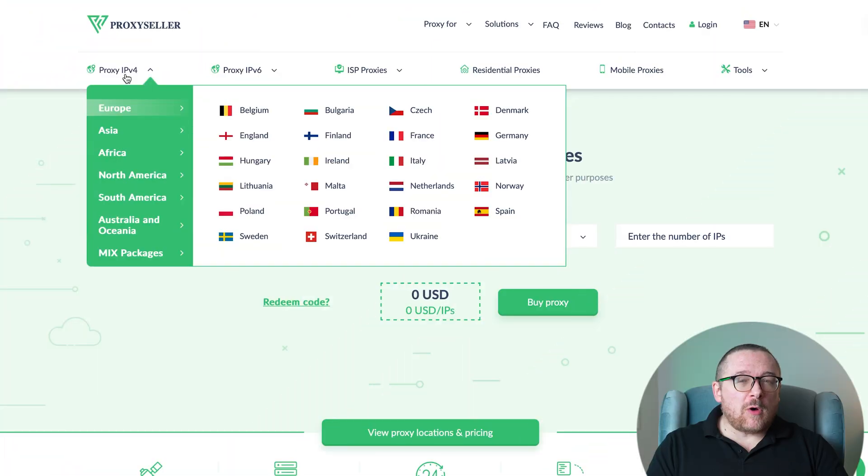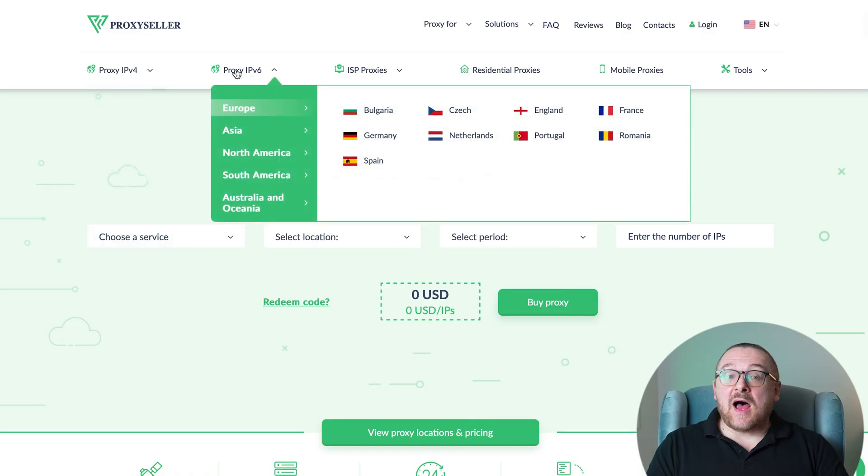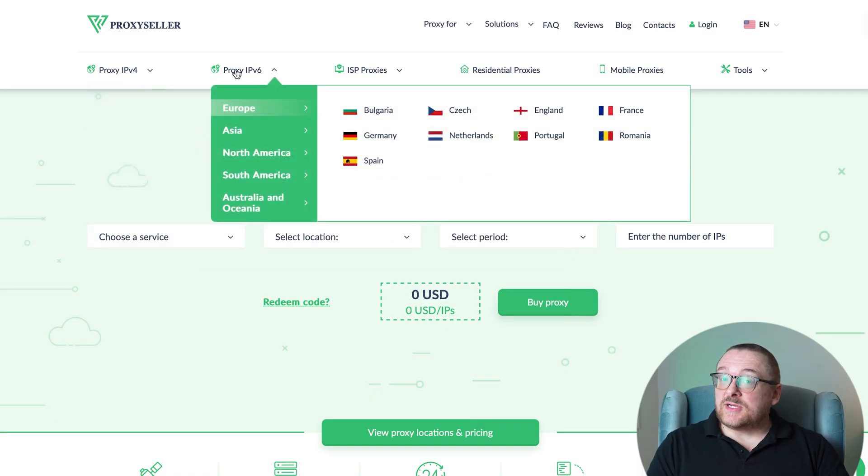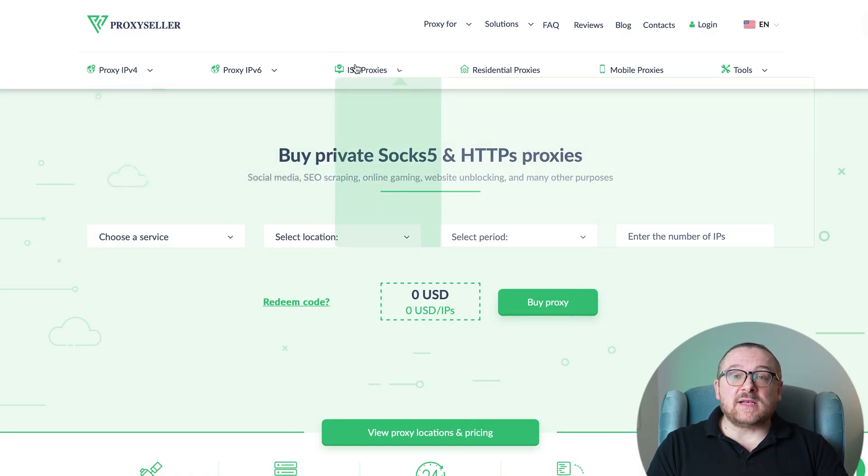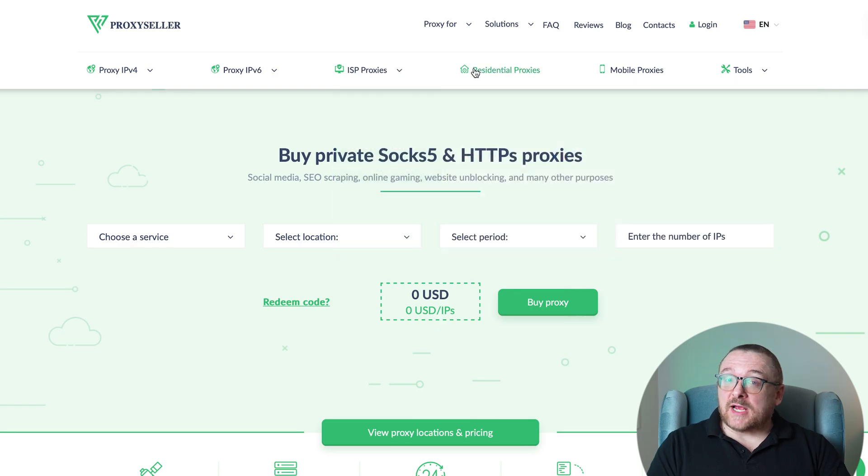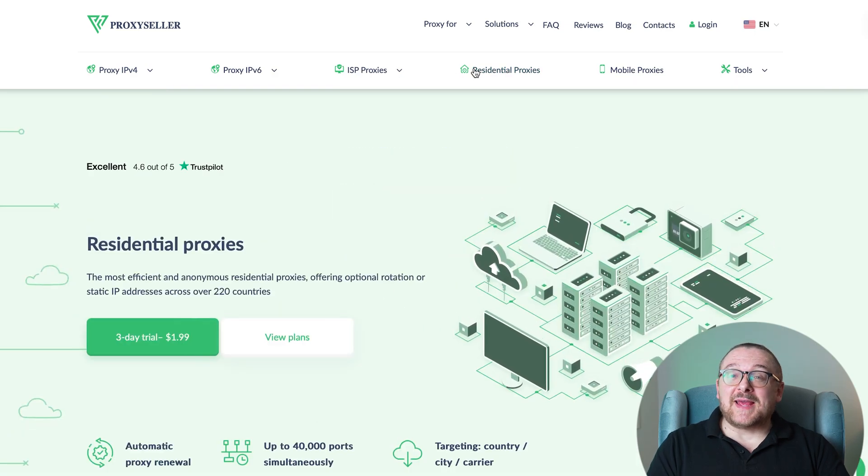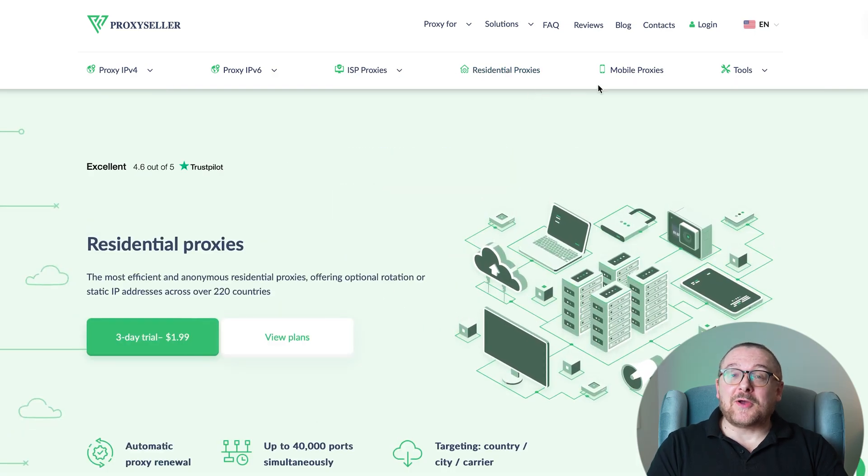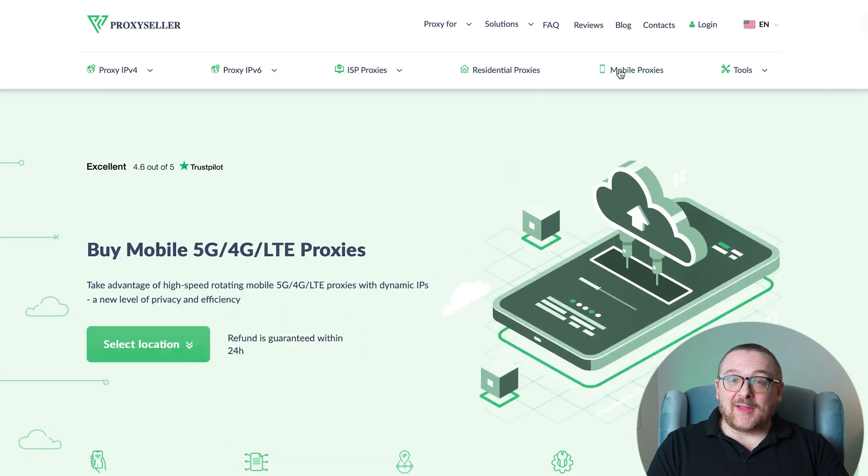We offer 100% anonymity and top-notch security. Our selection caters to various needs, supported by 24-7 assistance. Check the description for a 10% discount code and a link to our site.